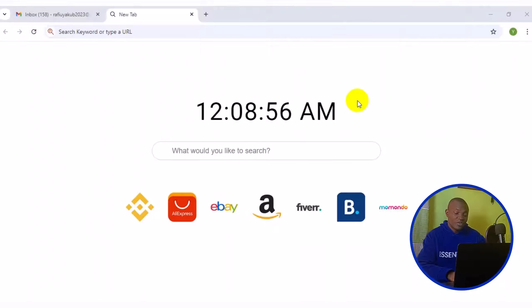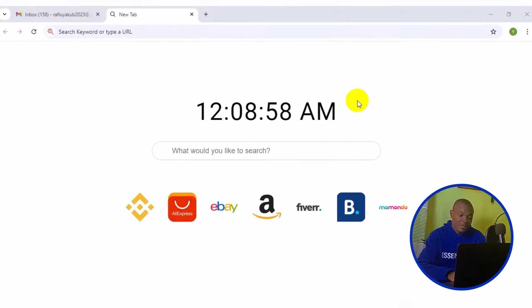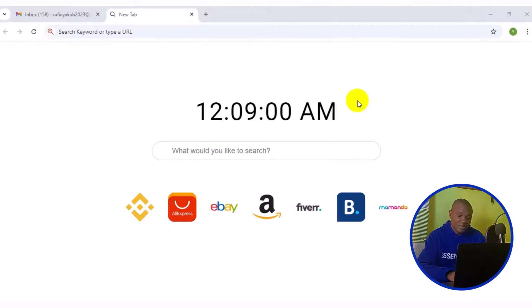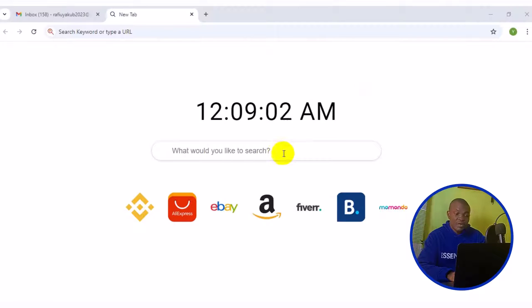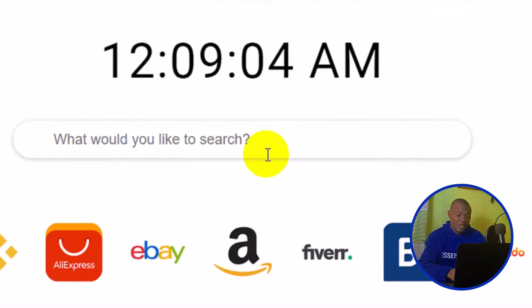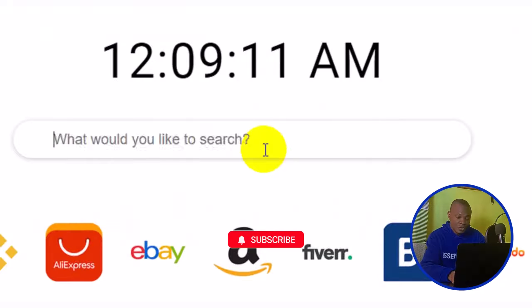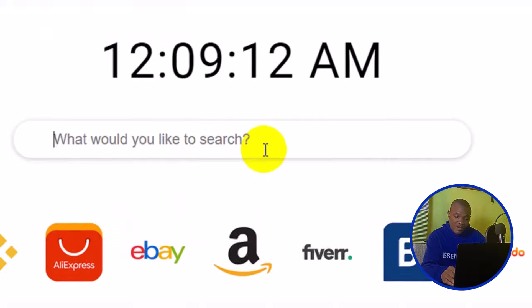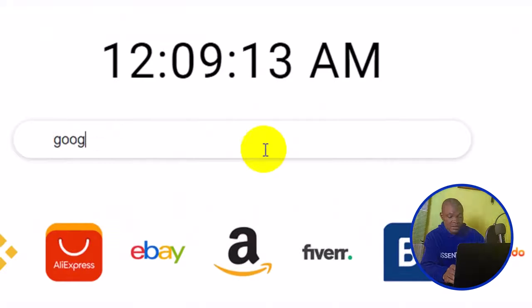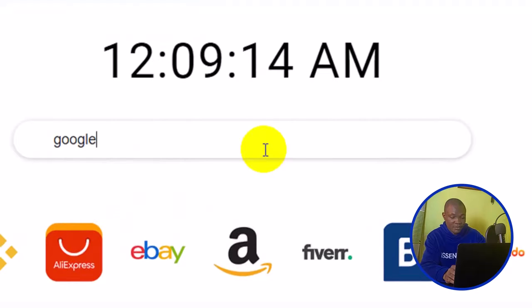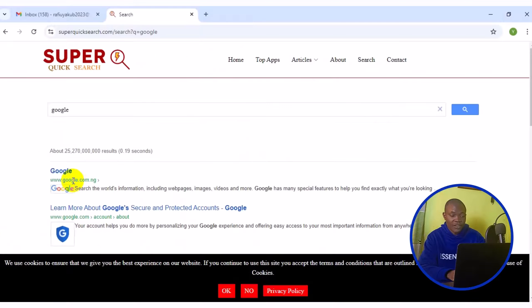The very first thing you want to do is to open up your browser. Then, having opened up your browser, the next thing you want to do is to come to the address bar right here. What you want to do here is to simply type in Google, then press enter on your keyboard.